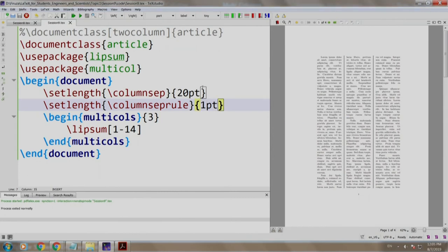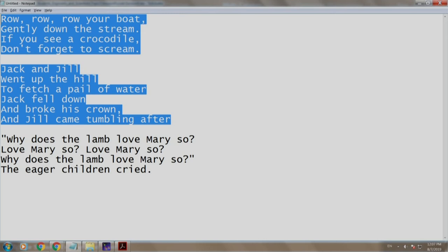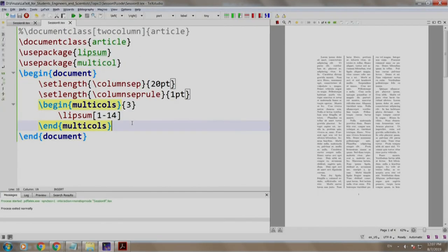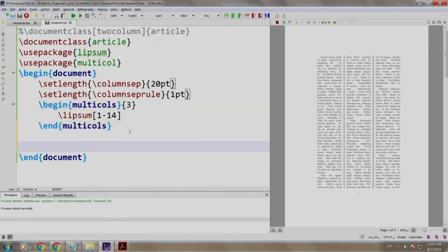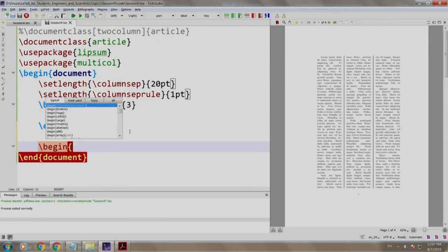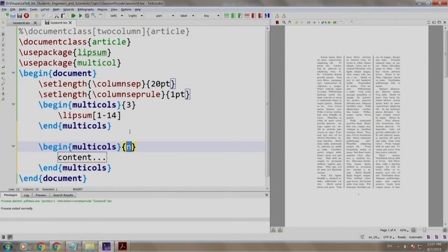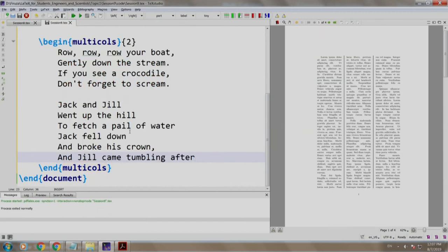Well, now let us take another example. I have some snippets of three poems which you may know. Row, row, row your boat, Jack and Jill went up the hill, and Mary had a little lamb. Well, let us copy these two paragraphs. We come to text studio. We write slash begin multicols, we write two. We come here and we paste our poem. We build and run.